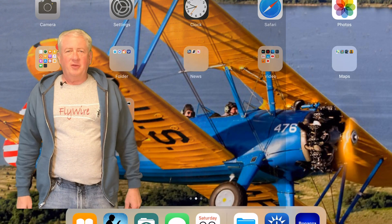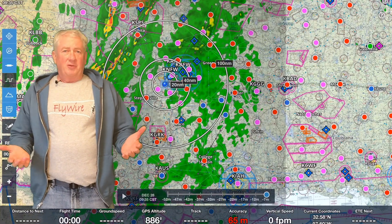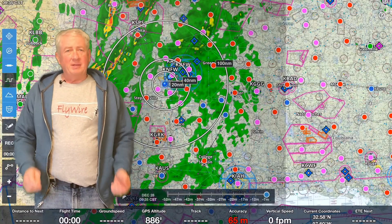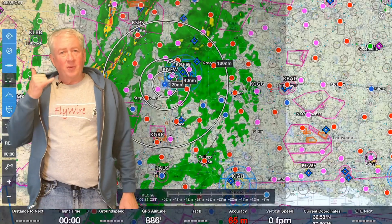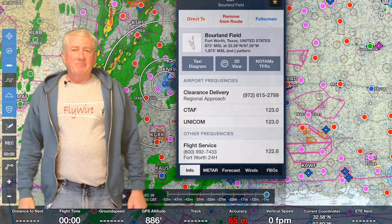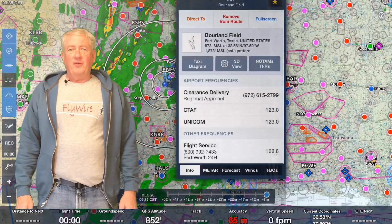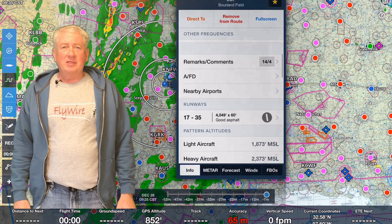So how do you plan your cross-country flights? Do you do it the old-fashioned way with a paper map? Maybe you like calling for the weather? Me, I prefer to use the iPad and ForeFlight. I guess I'm getting lazy in my old age.